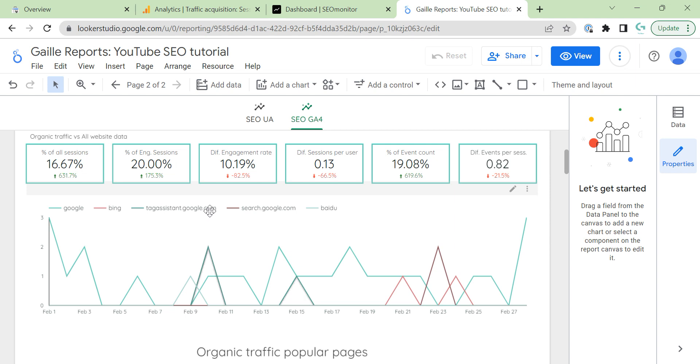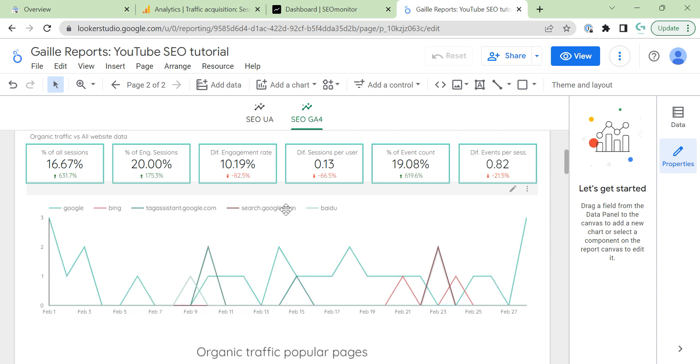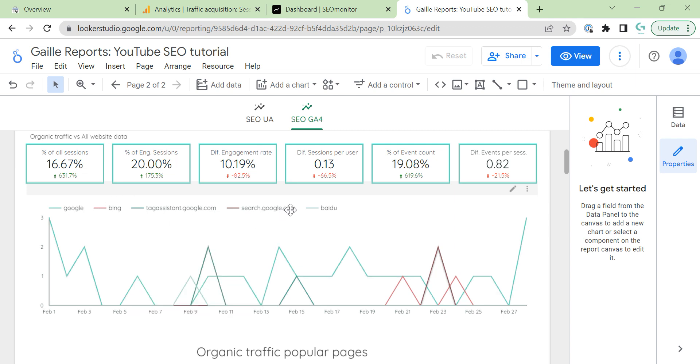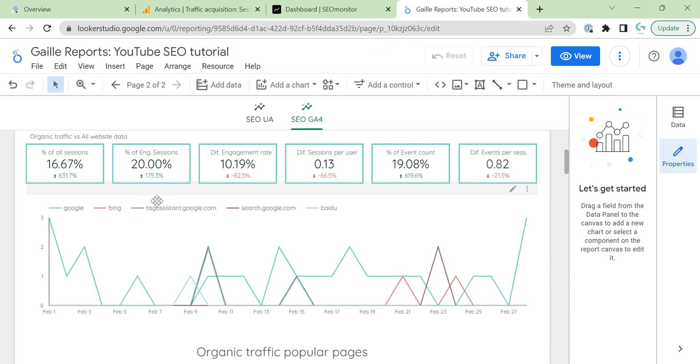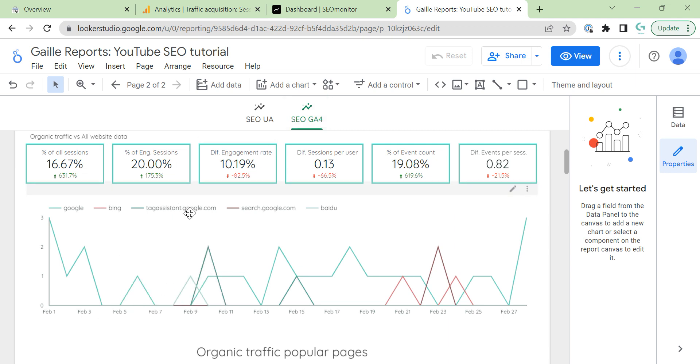And, I think this is why we do have difference. Because, search Google com. I don't know why it's separate here. In Universal Analytics, we have only Google, Bing, and Baidu. And, Tag Assistant count. In Universal Analytics, count Tag Assistant as a referral traffic. And, GA4 counted as a search traffic. So, this is a difference.